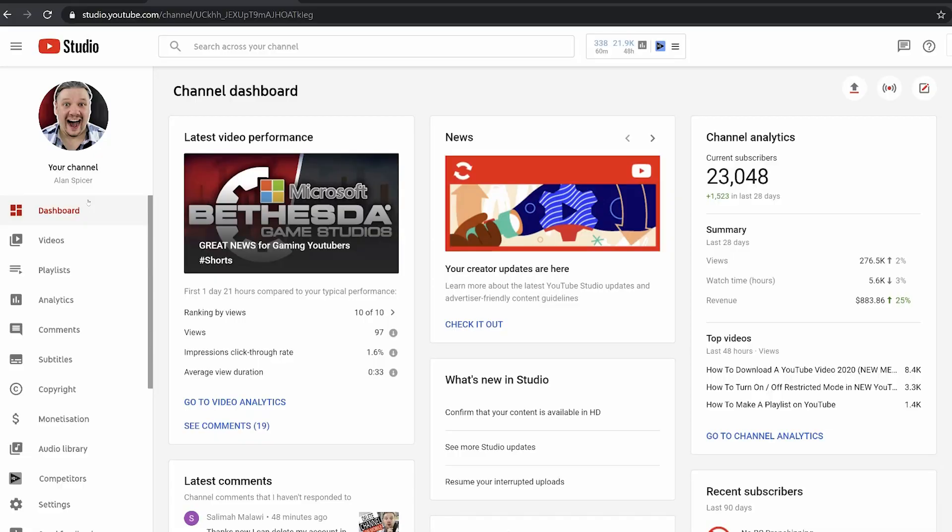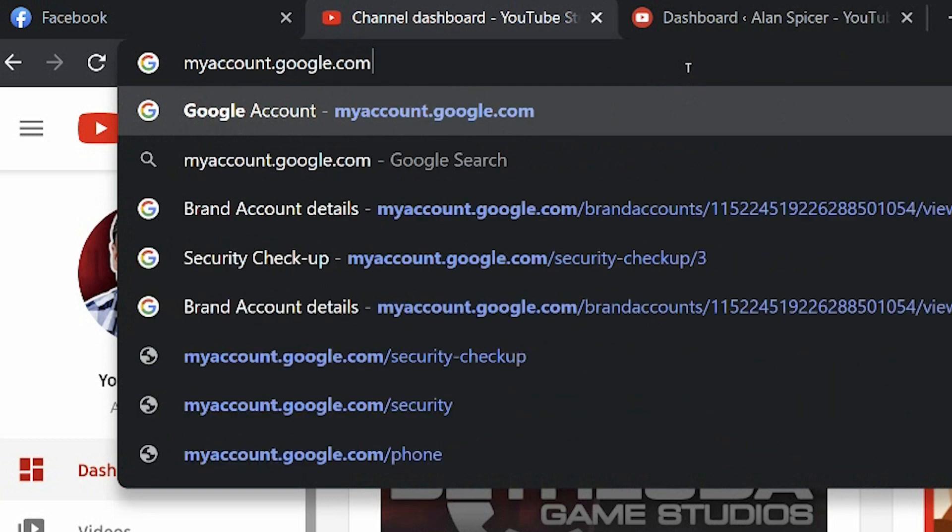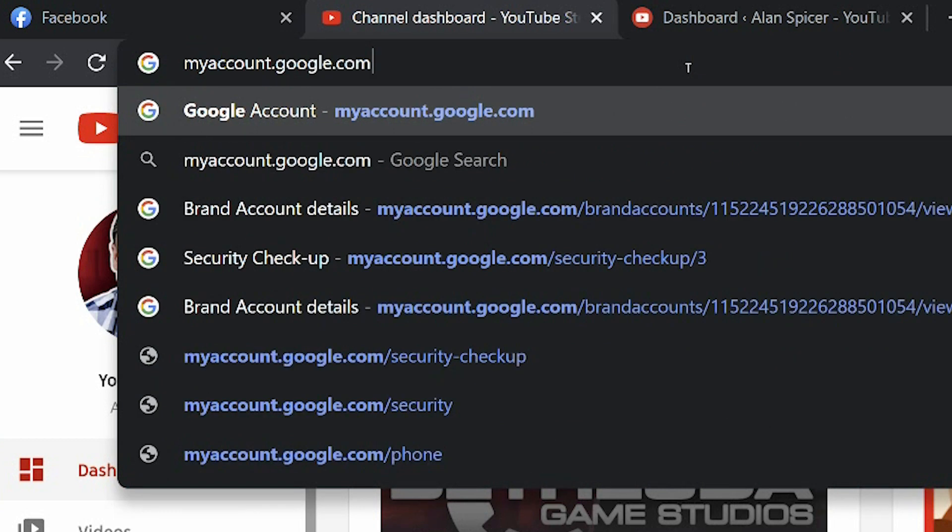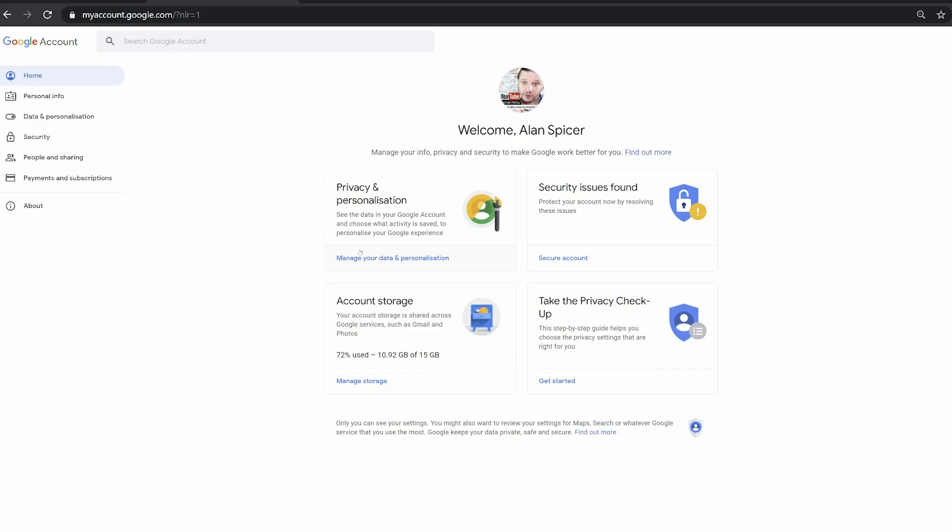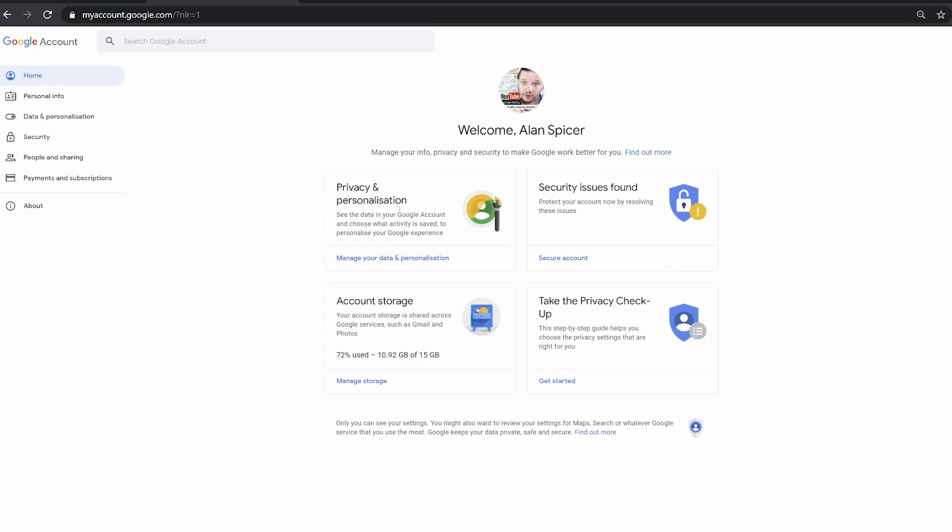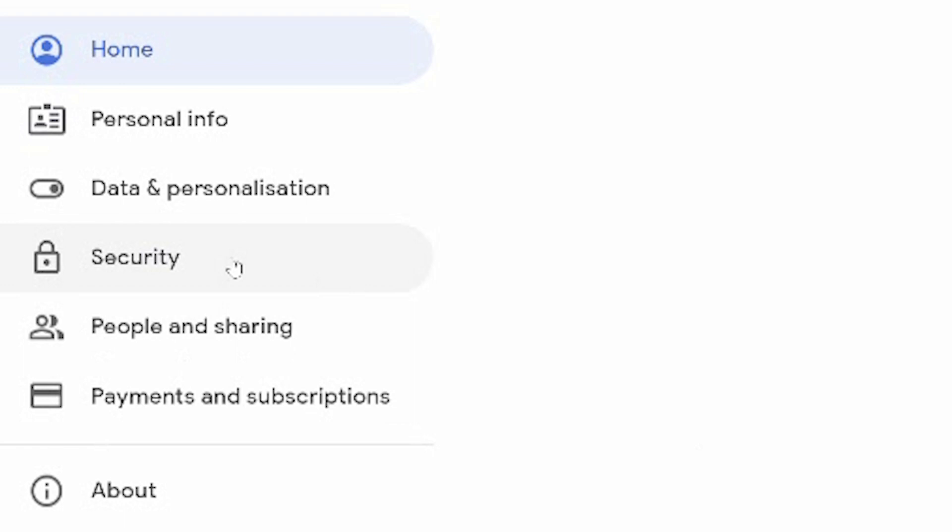So I'm here to show you how you can set up two-step verification on your YouTube channel. So what you need to do is go to the address bar and go to myaccount.google.com and this is where you'll have your normal account setups. You'll see any security issues that you may have, any privacy checks you want to do, but we're focusing on security on the left-hand side.